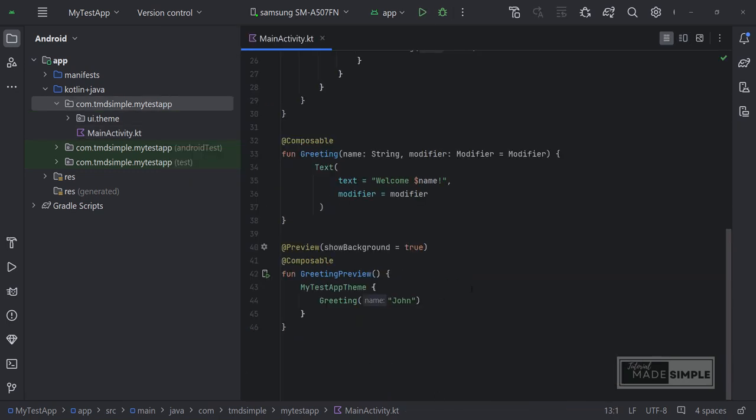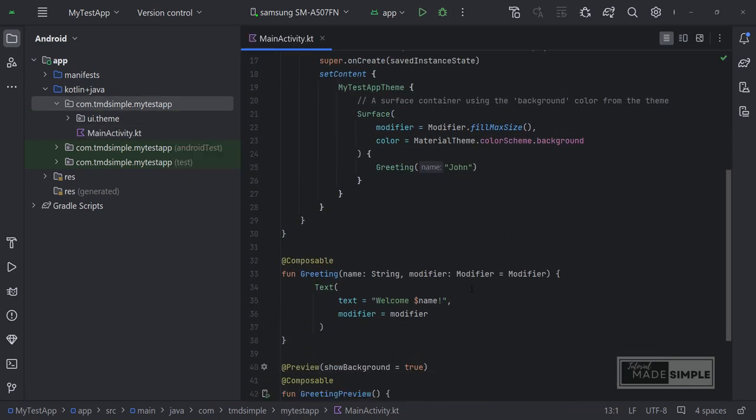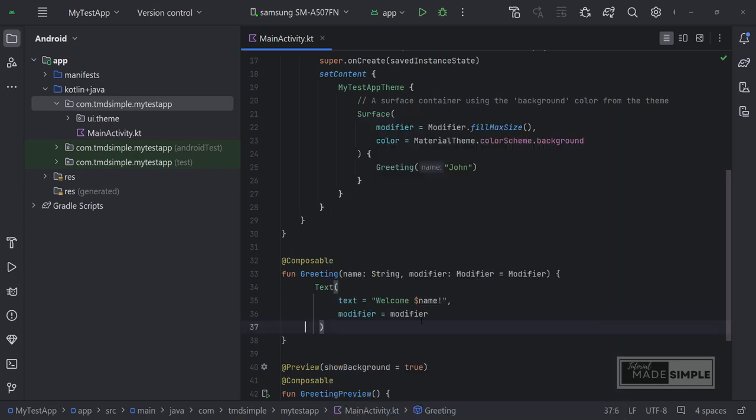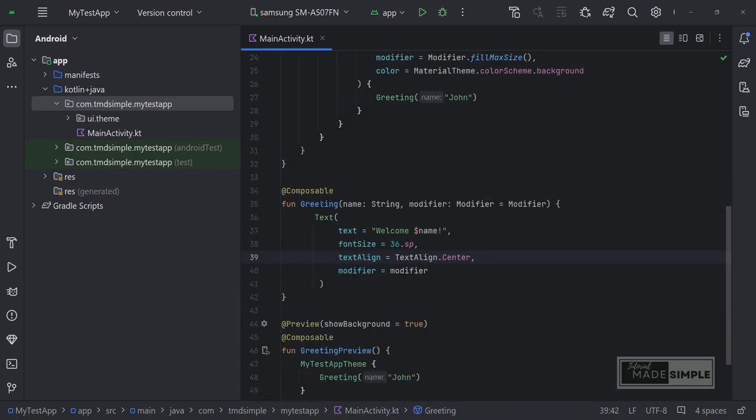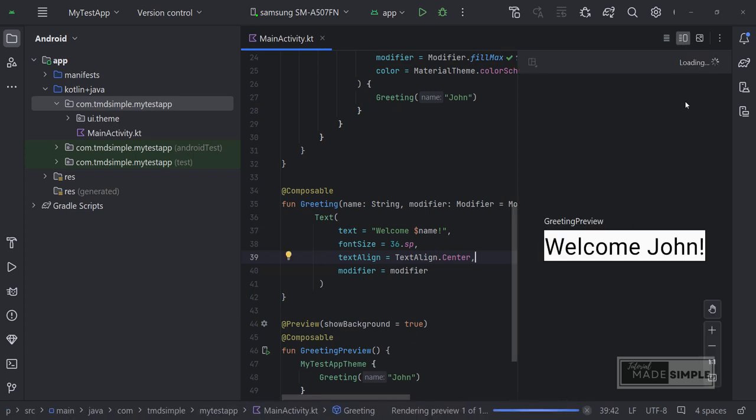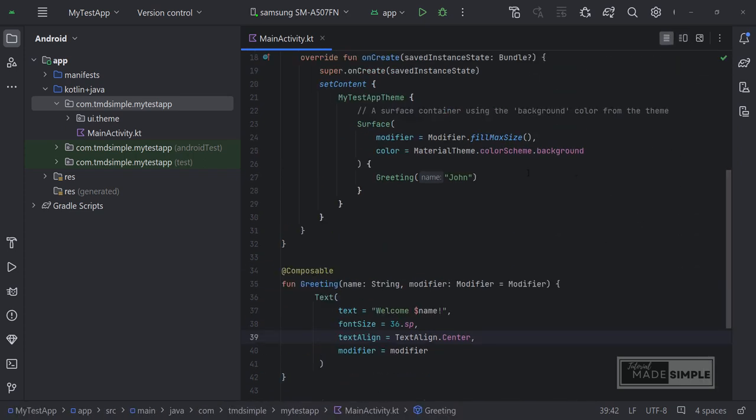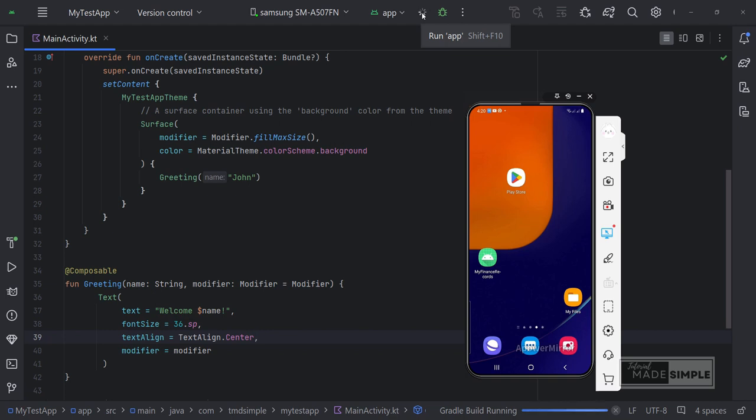Because we use Jetpack Compose, which is currently recommended by Google, to understand it we should look at the documentation first. Please see the documentation link in the description of this video. We can find out what the parameters of a function are by placing the cursor like this. Let's add the parameter to make larger font and change the alignment. I have added font size and text align parameters to the text component. Let's see how it looks on mobile.